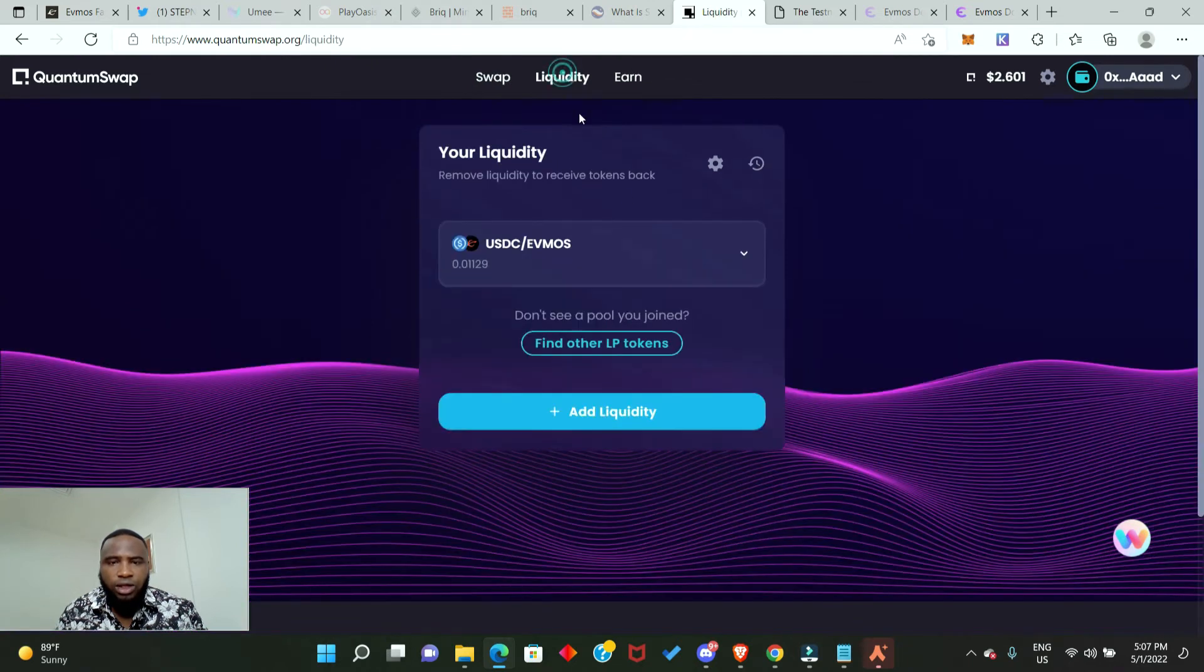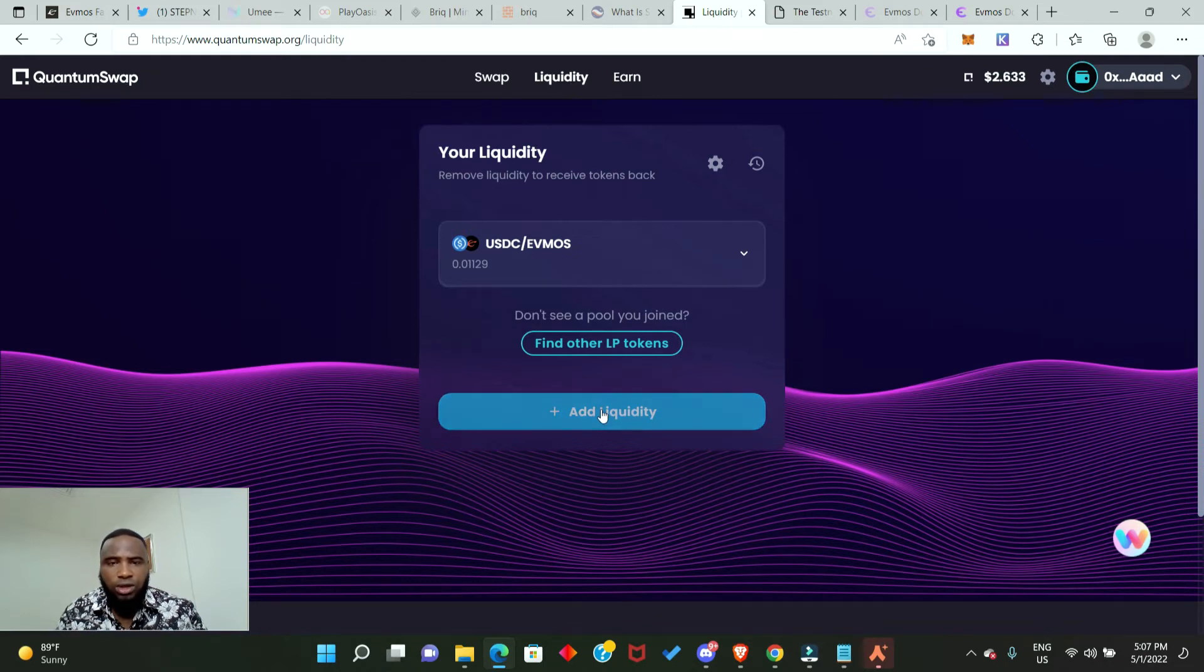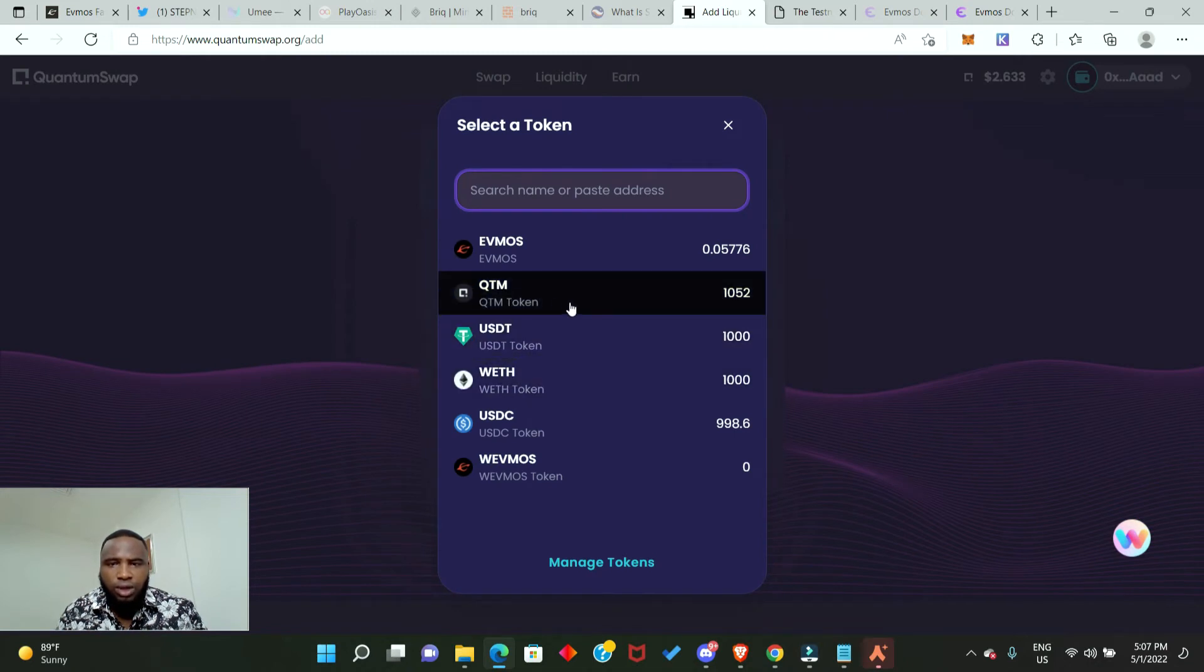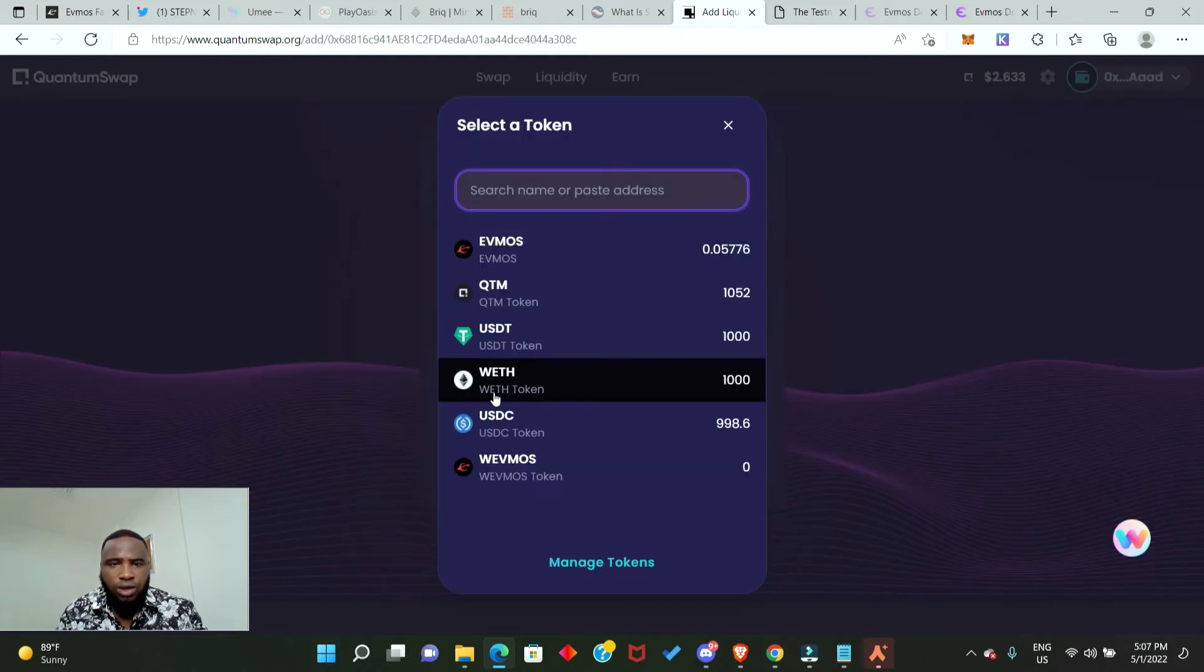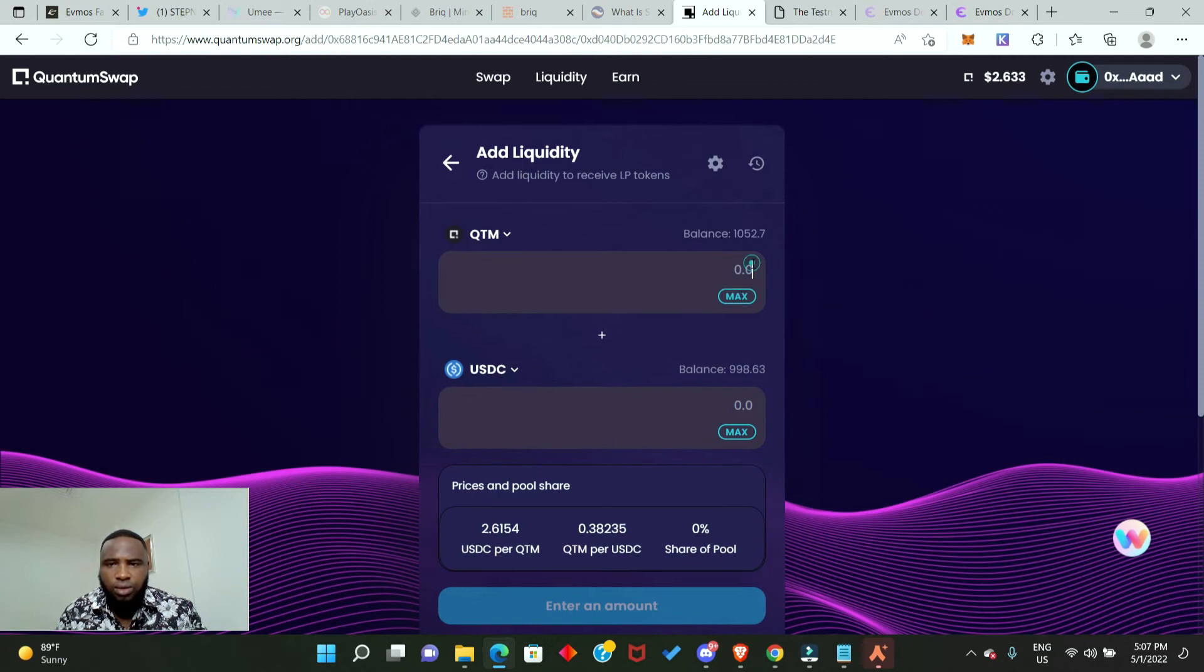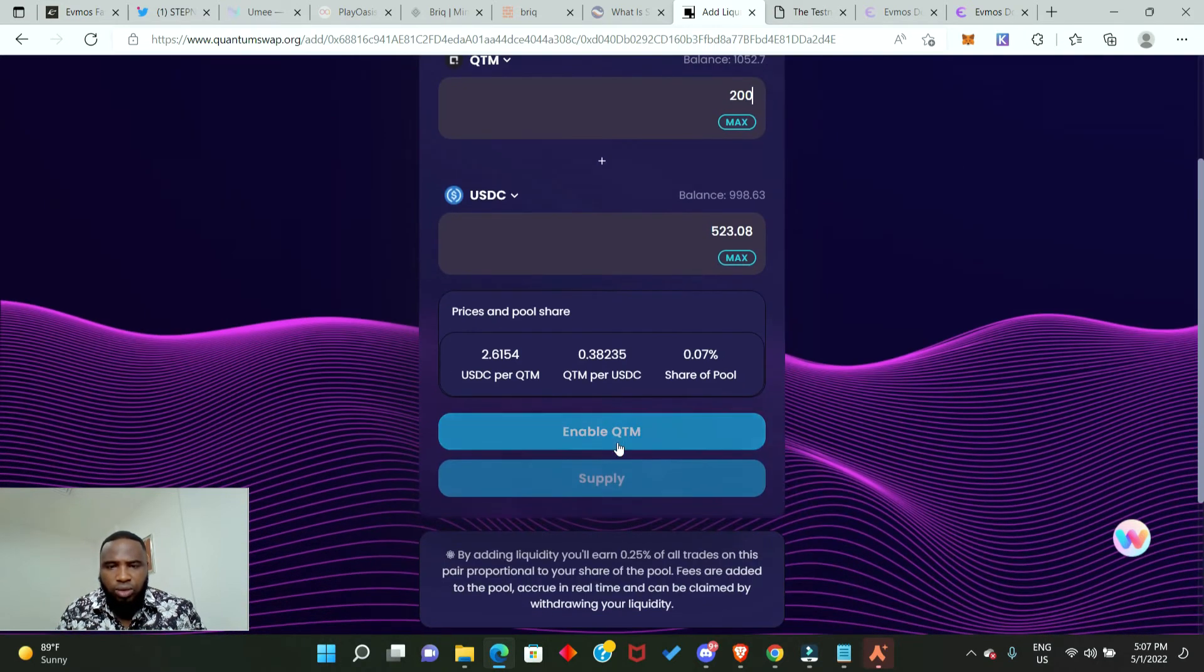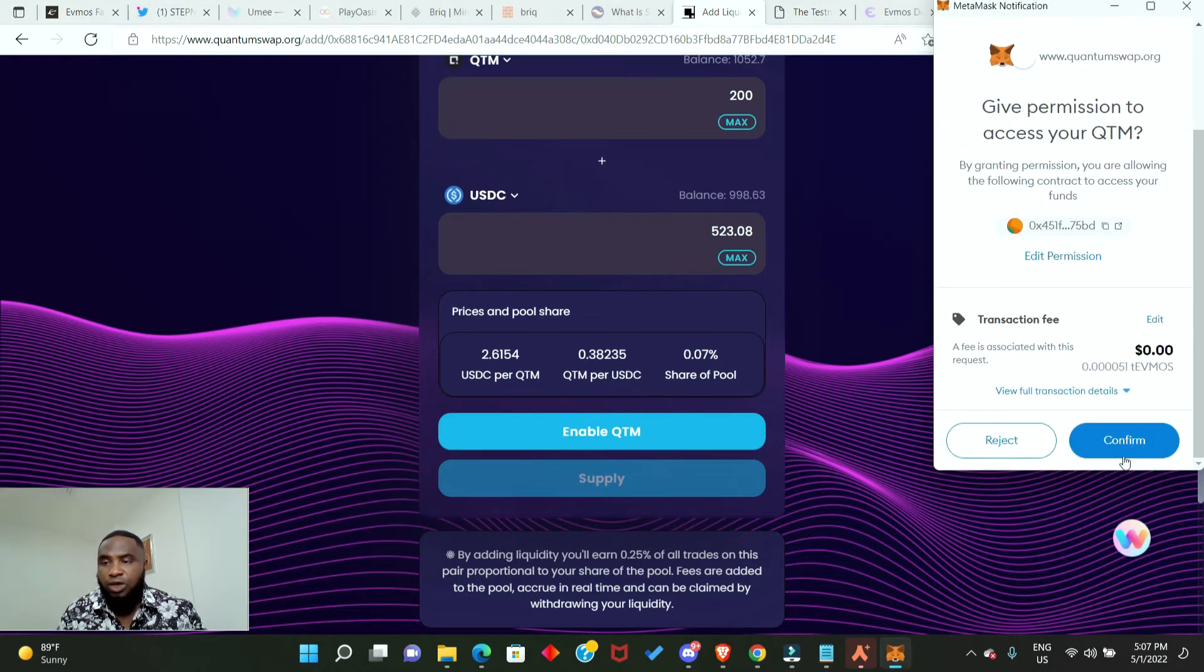Now we'll go back. Click on liquidity again, you will see that we have just added liquidity. We need to add some more liquidity. Let's add Quantum and USDC. We enable Quantum, always confirm in your MetaMask wallet.